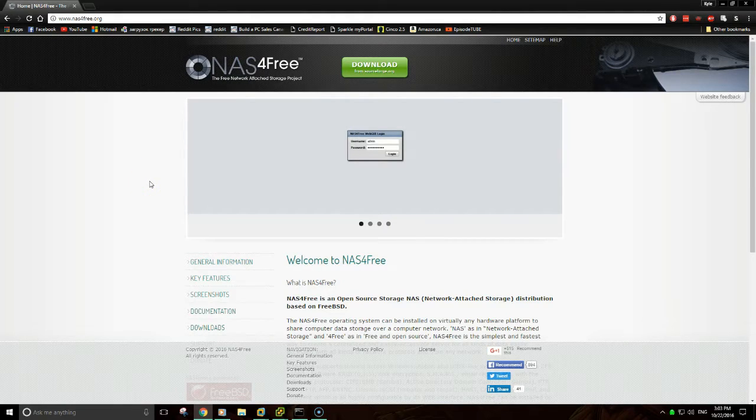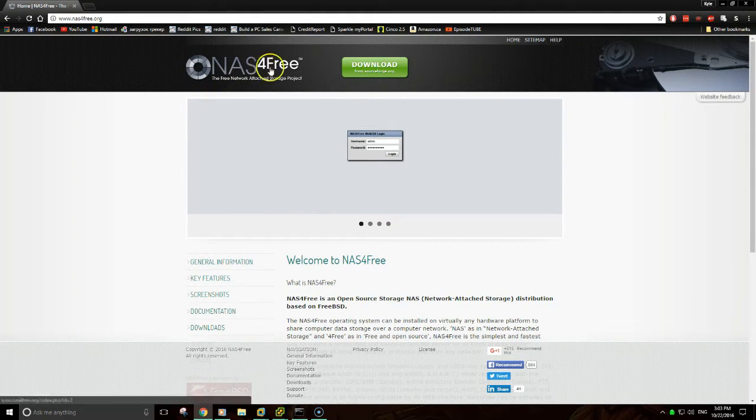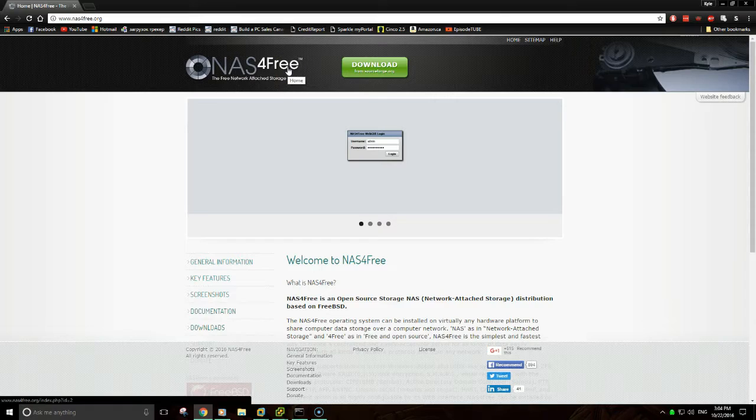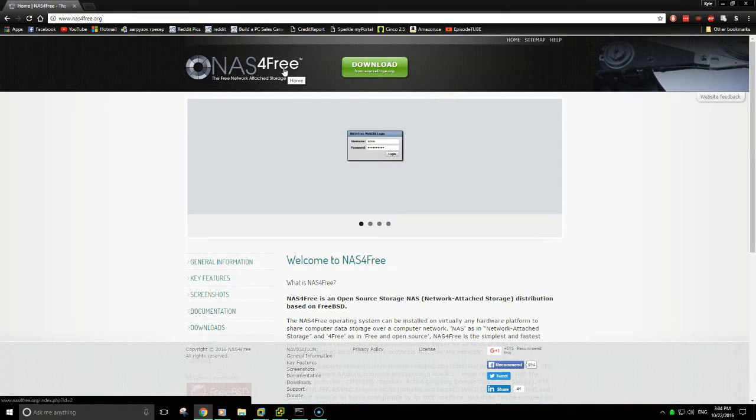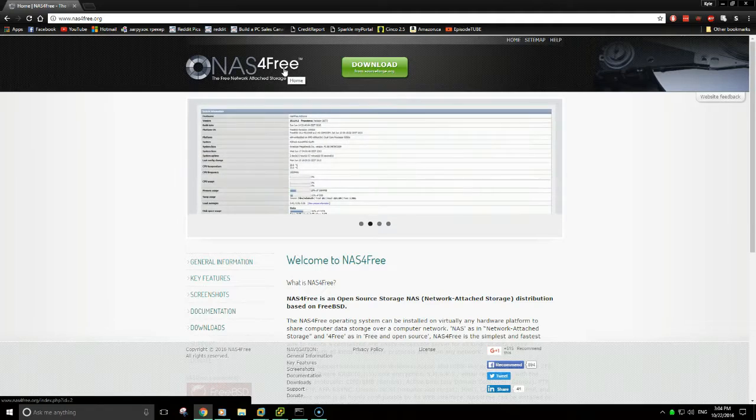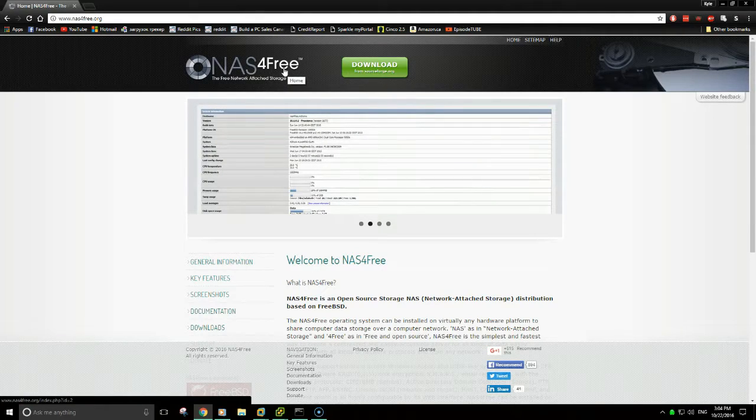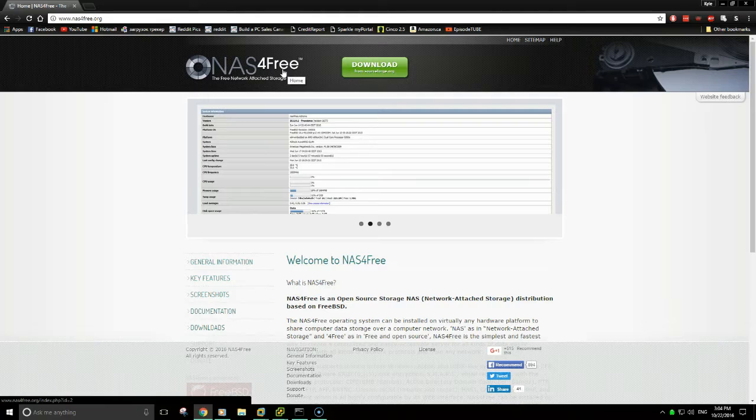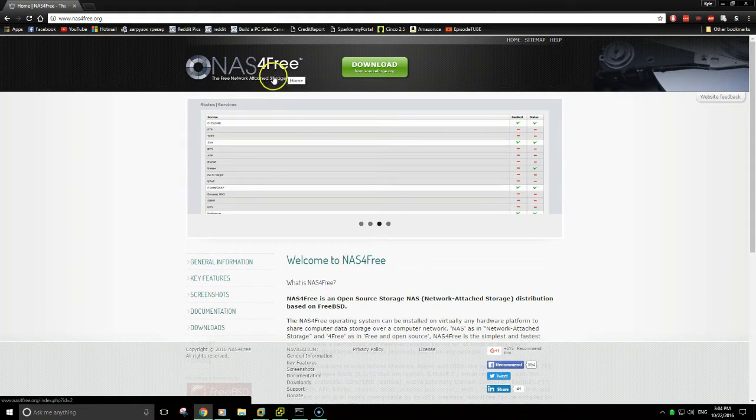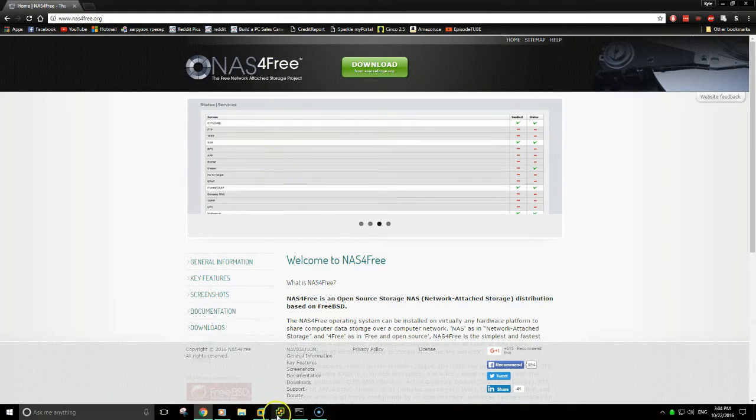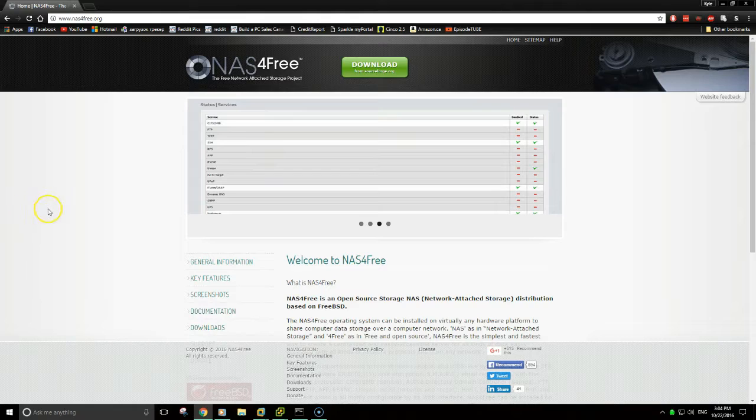I'm going to be deploying my NAS4Free machine as a virtual machine on an ESX host. If you're going to be configuring this on a physical machine, the installation procedure is pretty much the same, other than you've got physical hardware instead of a virtual interface like this.